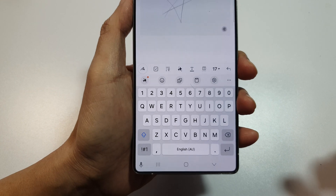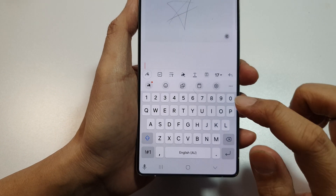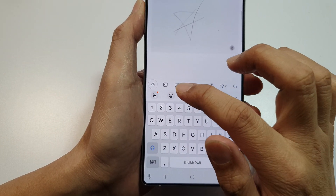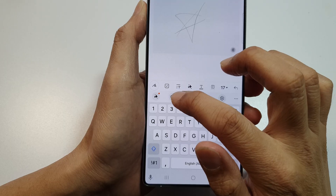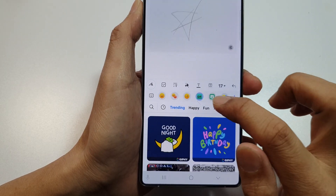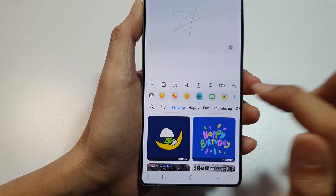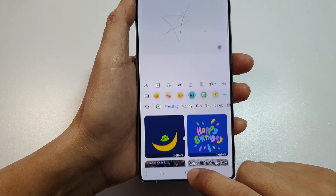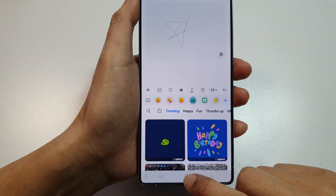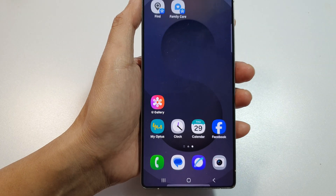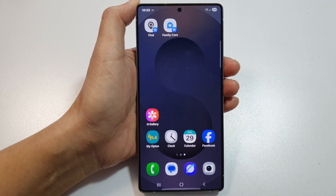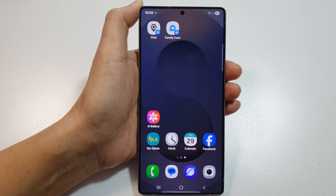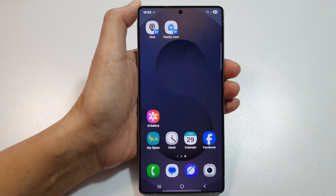And whenever you would like to use or insert your animated GIF, just tap on that emoji icon and then tap on that GIF. And that's it. Finally, tap on the home button to return back to the home screen. If you find this video helpful, please like and subscribe to my channel for more videos. Thank you.